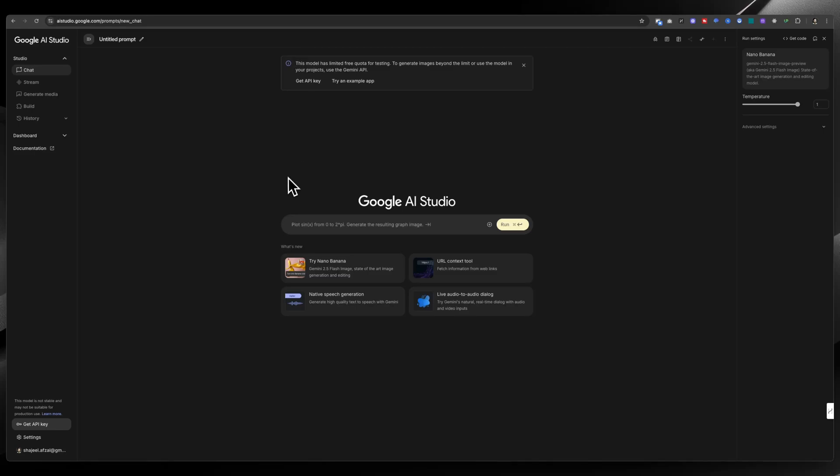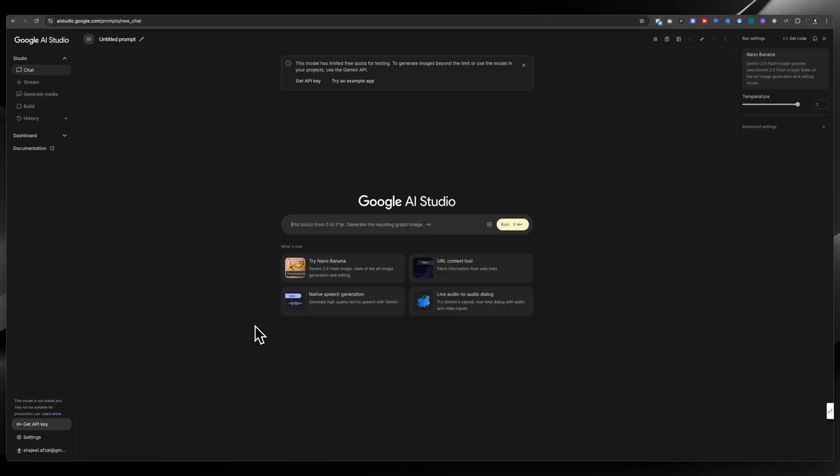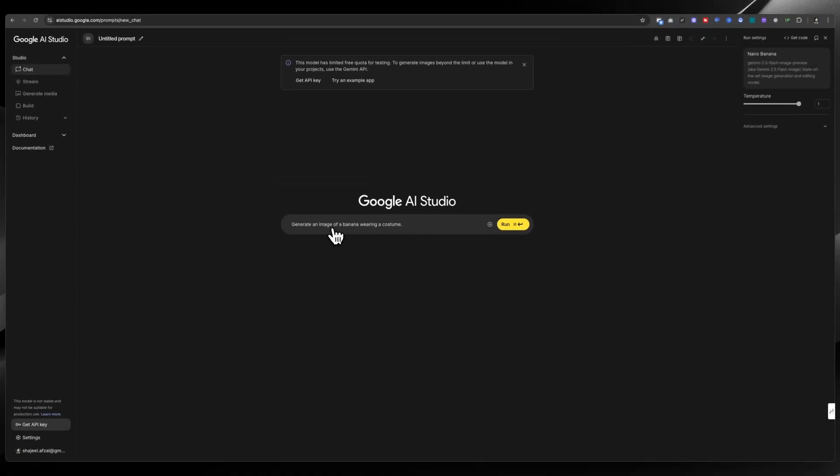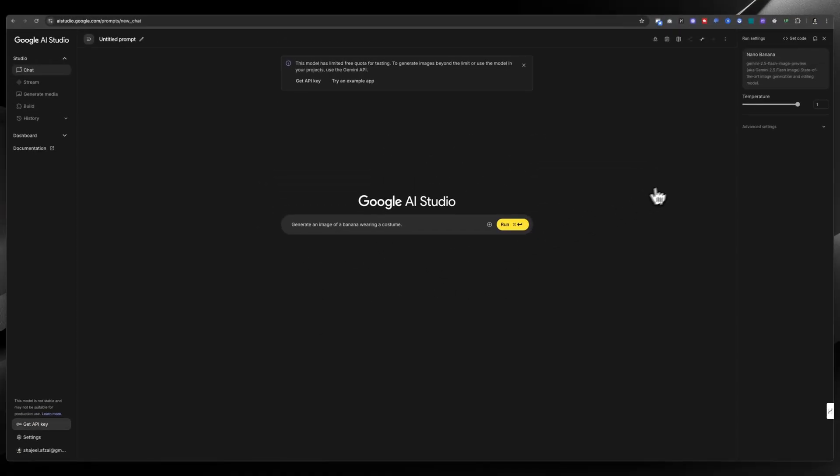In which you can use Google's nano banana for absolutely free, and that is Google's AI Studio. You can search this in Google or grab the link from the description as well. After coming on this website, you need to click on Try Nano Banana, and here you can input your prompt.